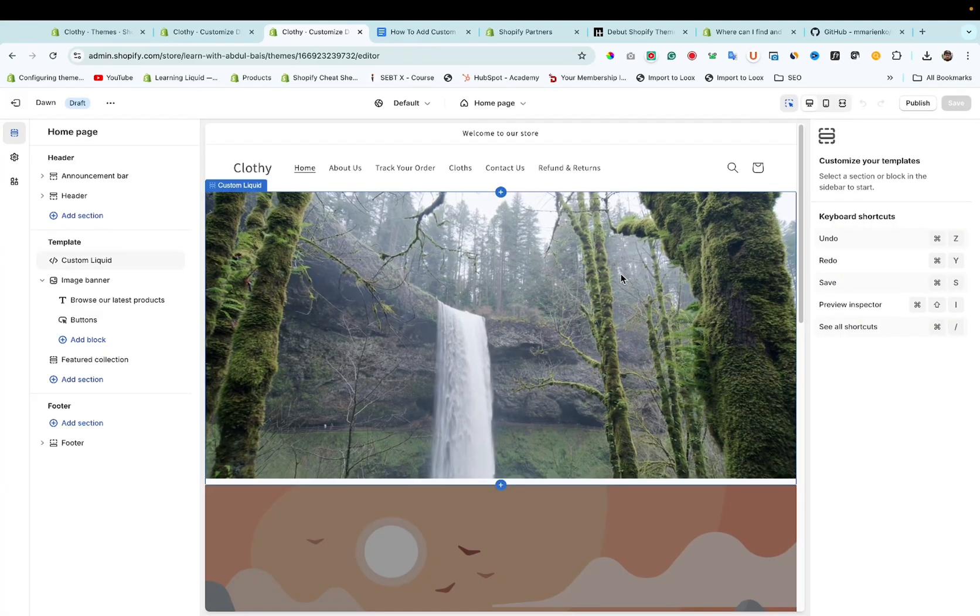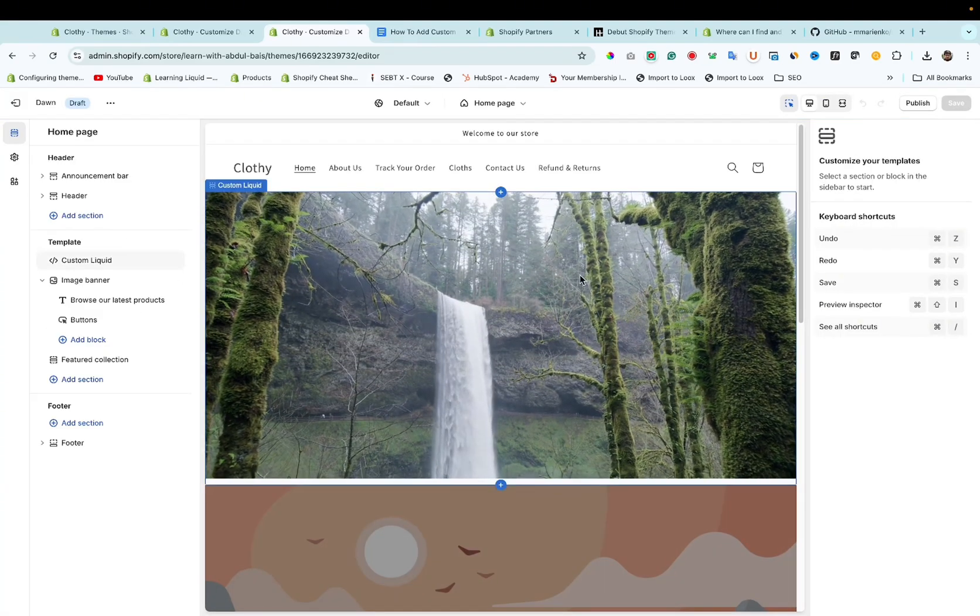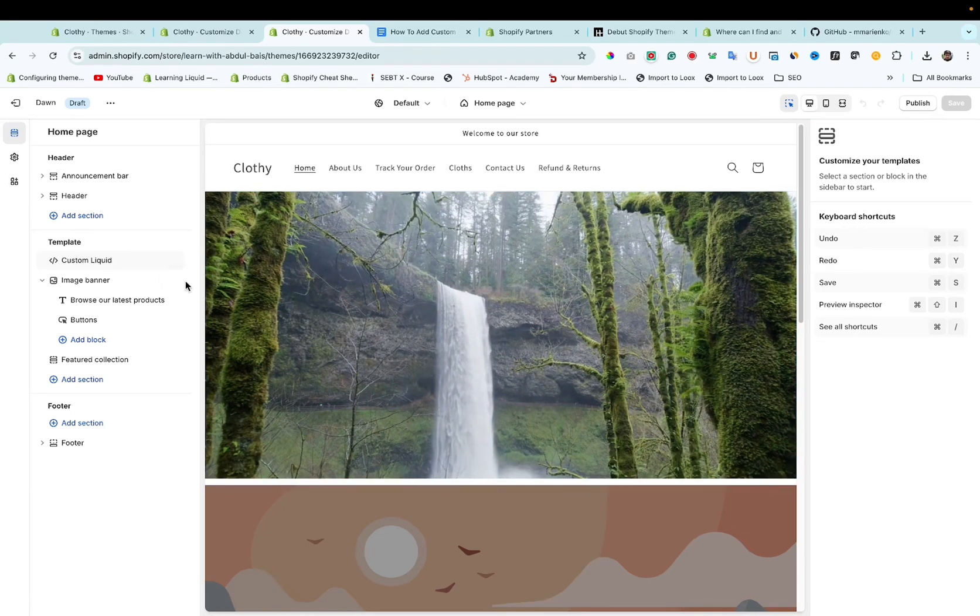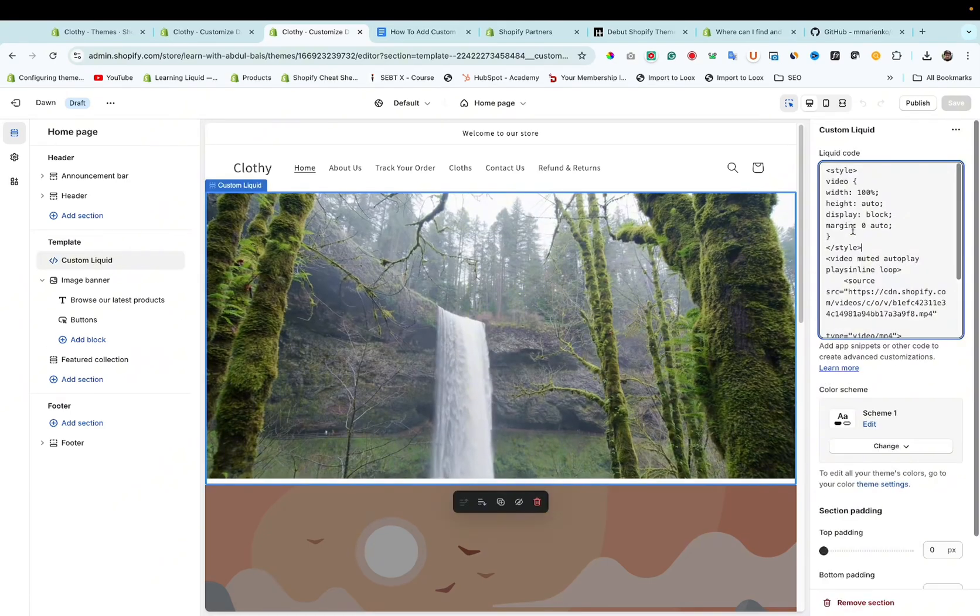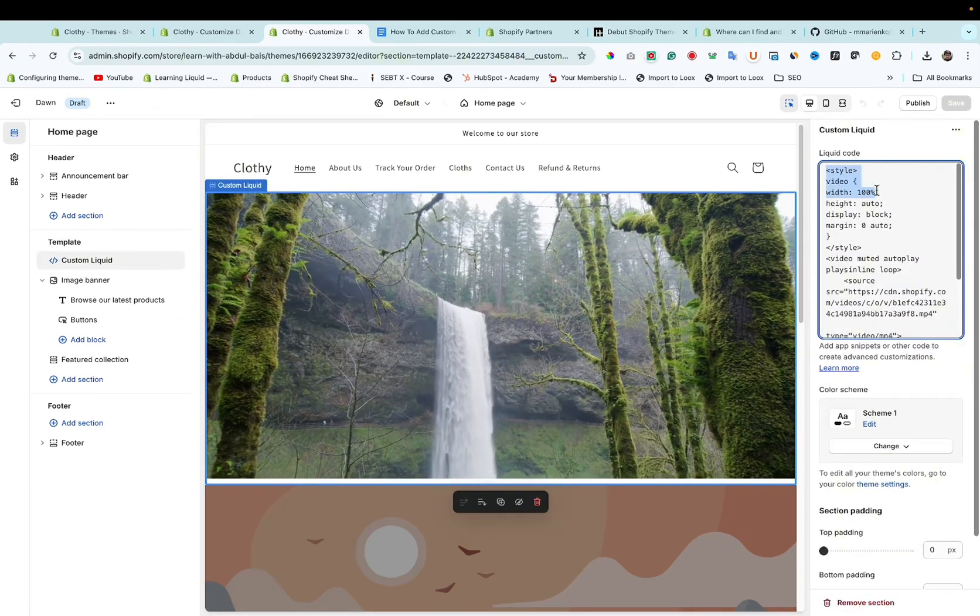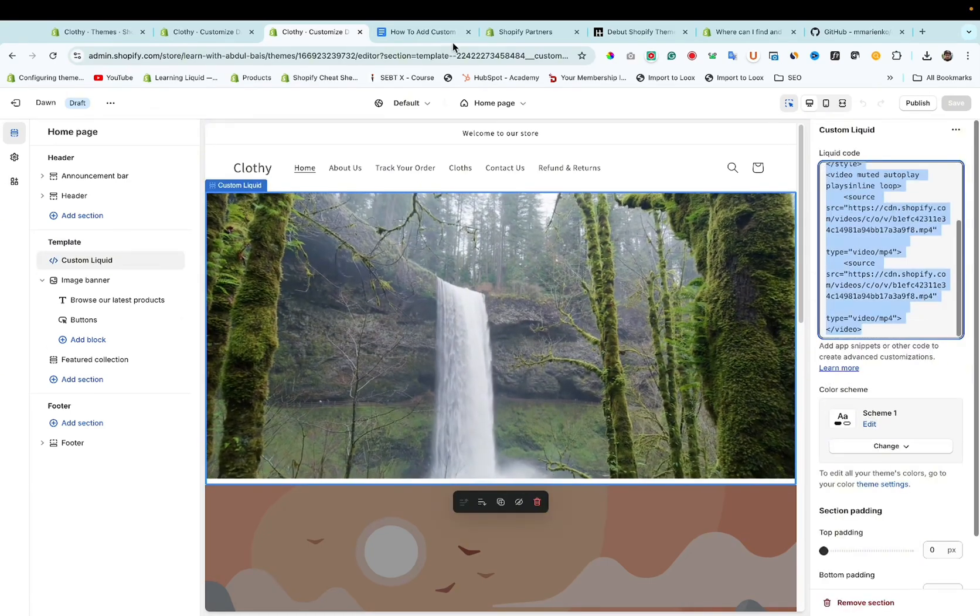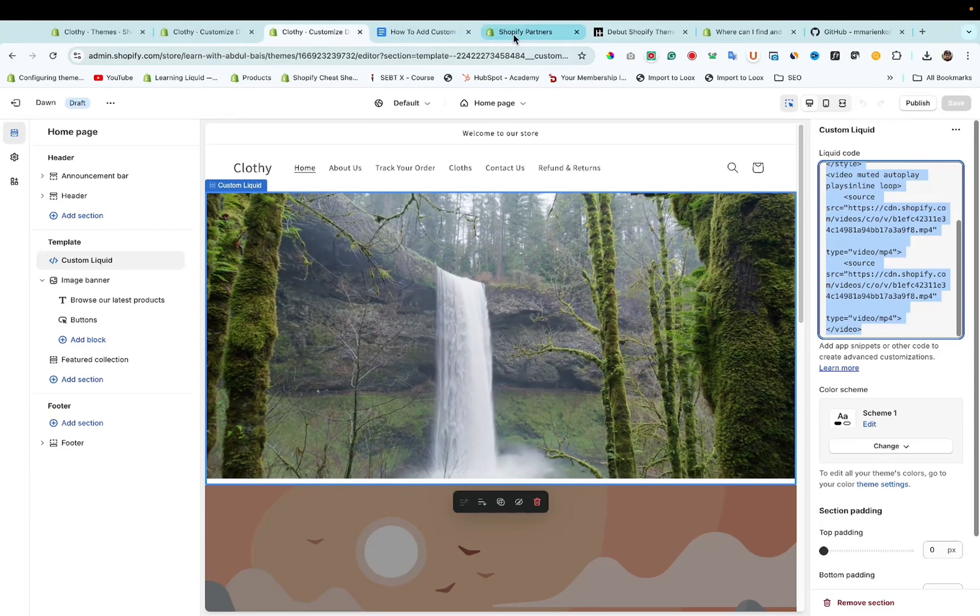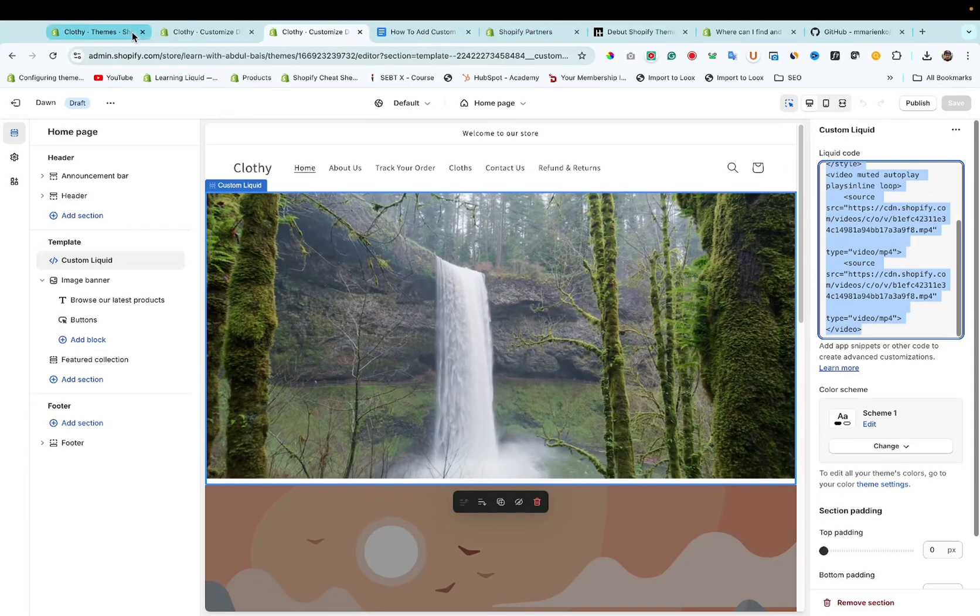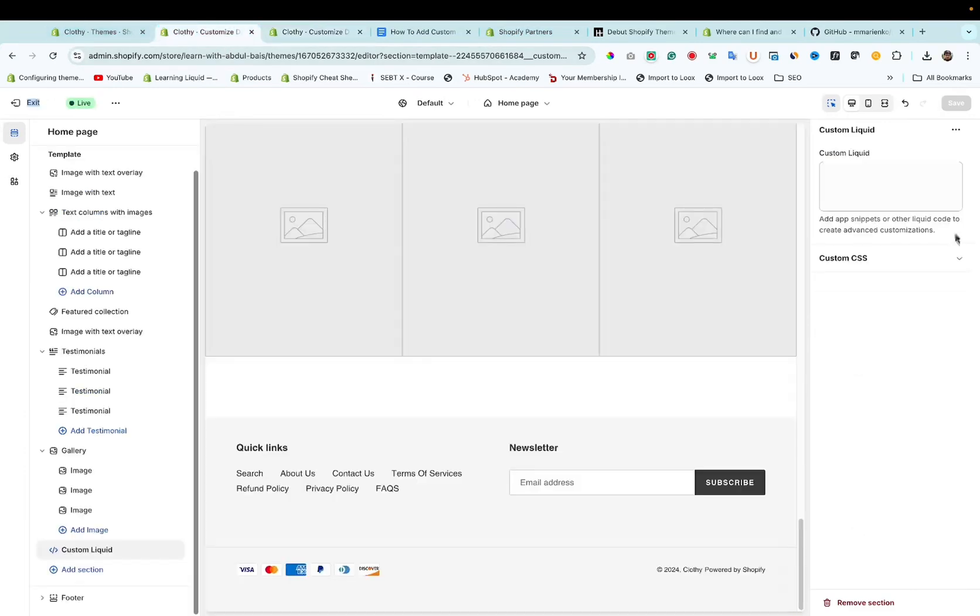As you can see here this is a custom liquid section. Let's copy this code and paste it here.